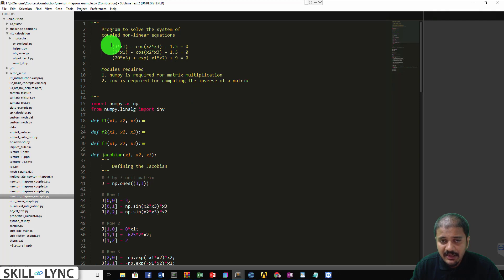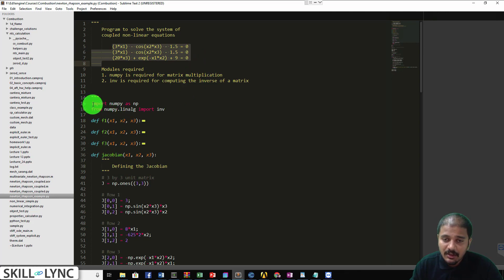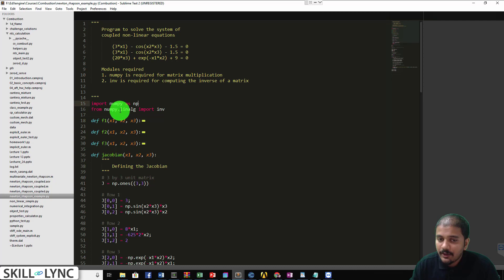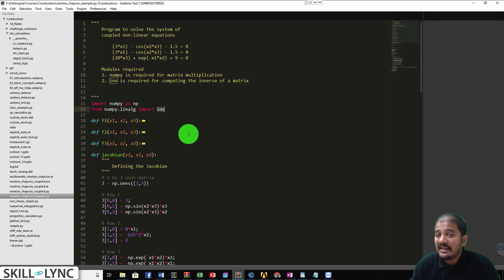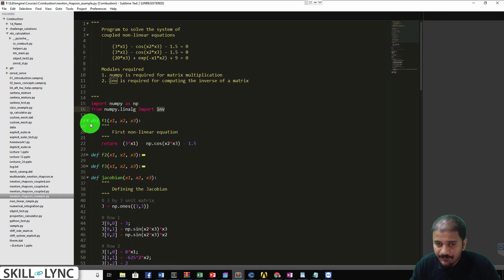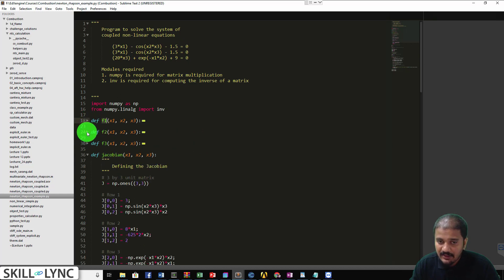Here is the Python program. I start with comments describing the nonlinear system. I import NumPy for matrix manipulations and calculations, and from NumPy's linear algebra package (numpy.linalg) I import the function 'inv', which stands for inverse — needed to calculate the inverse of the Jacobian. Then I define my functions: F1 returns the first expression (3*x1 - cos(x2*x3) - 1.5), and F2 and F3 are defined similarly. After that, I compute the Jacobian.